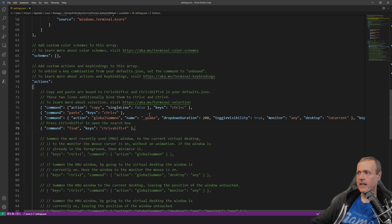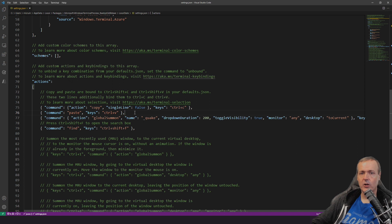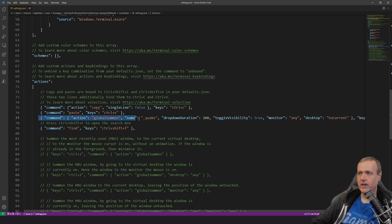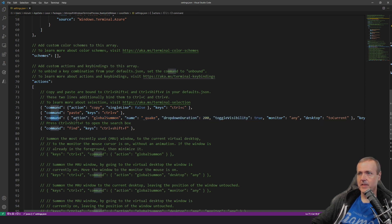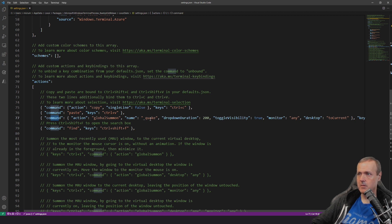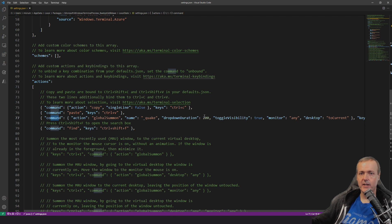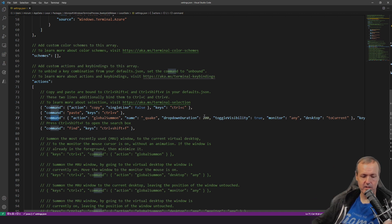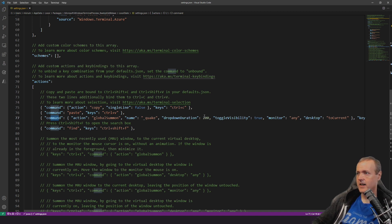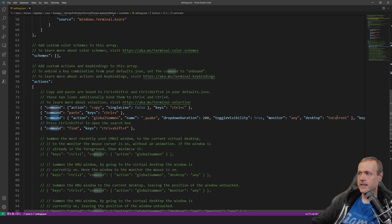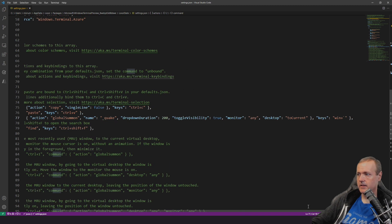So the line that I added in after playing around with it for just a little bit was I added in this line right here, which I'll put in the comments below. So it's a command and it has an action here of global summon. I'm giving it a name of quake drop down duration is how many durations it'll take to drop down. So as you can see right here 200 I guess milliseconds there toggle visibility true monitor any desktop to current.